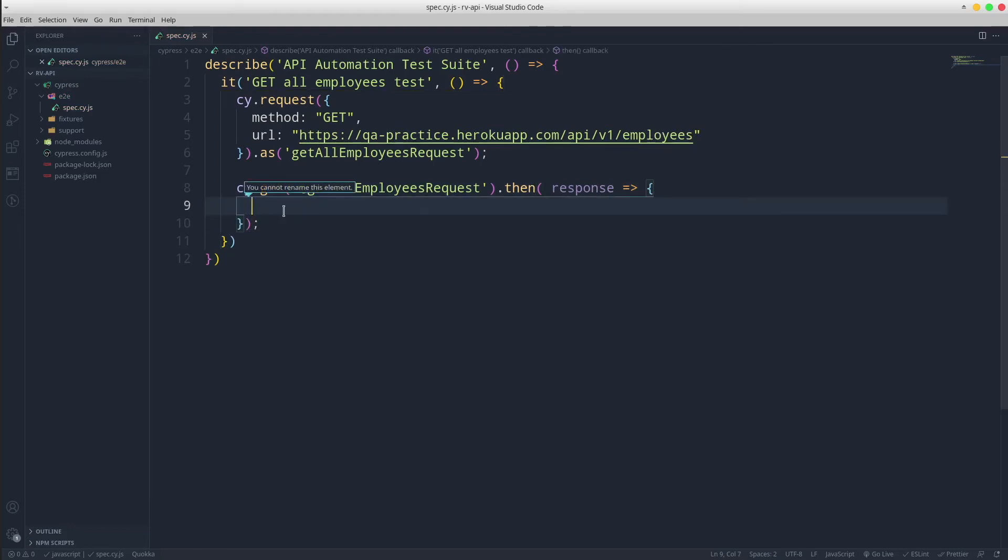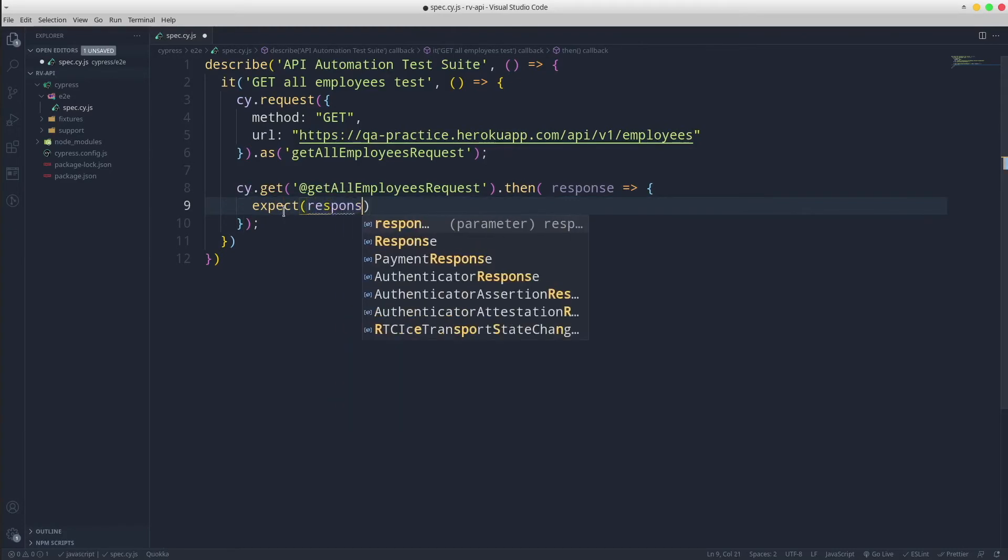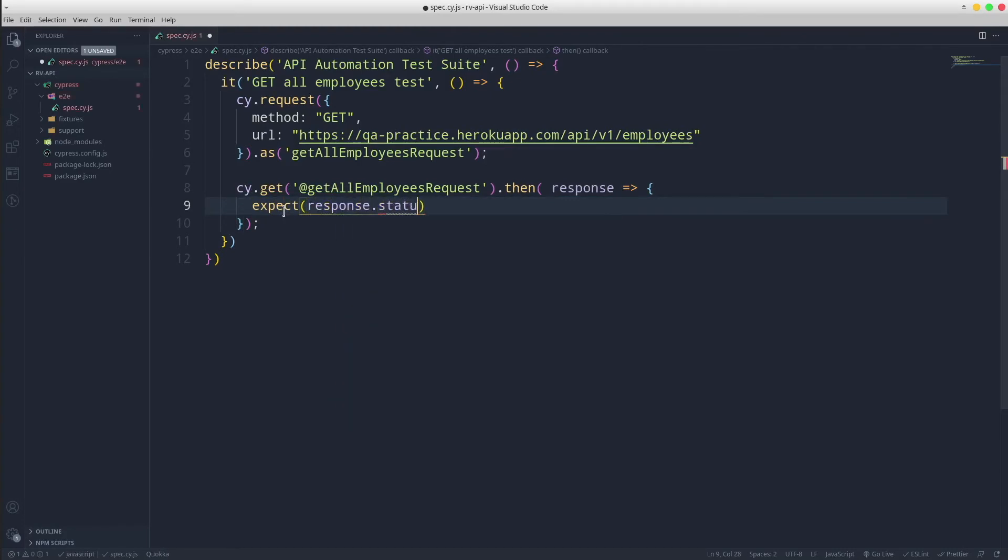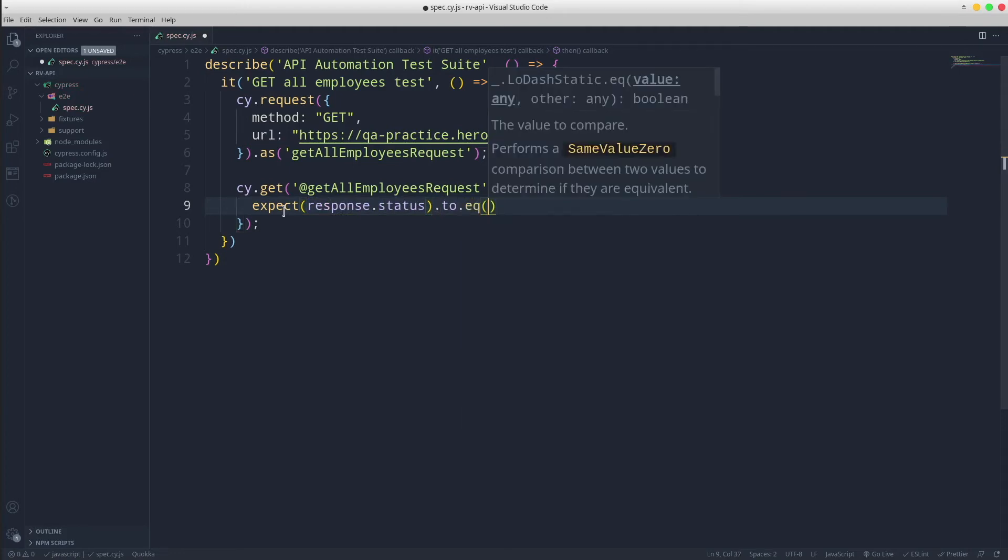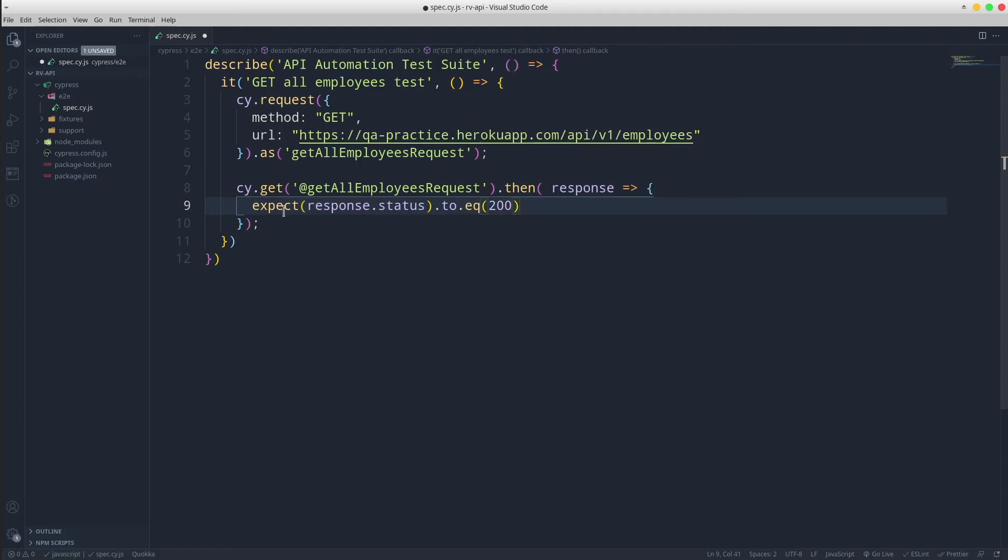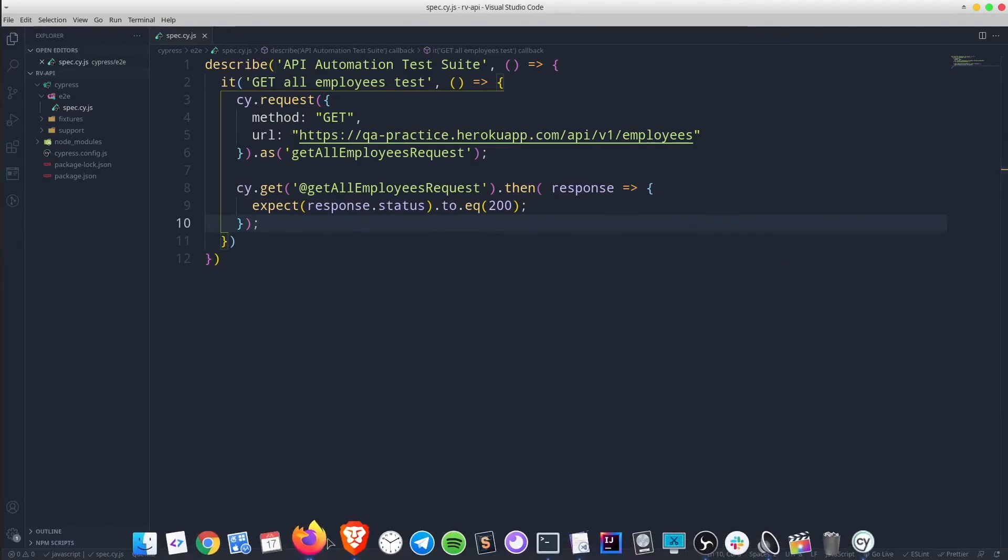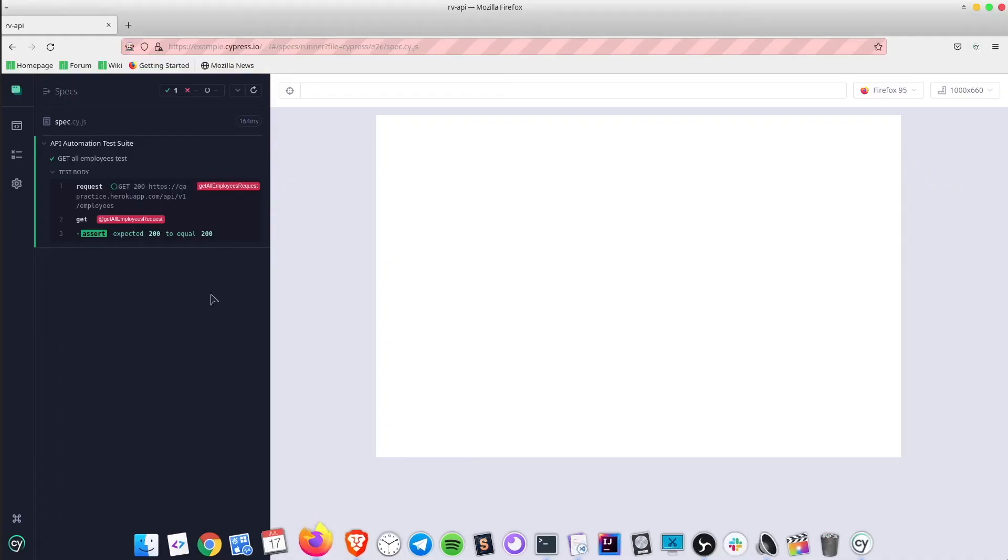From this point, feel free to use any assertion you want. I am going to use expect response.status to equal 200. Save the file, run the test and let's see what happens.